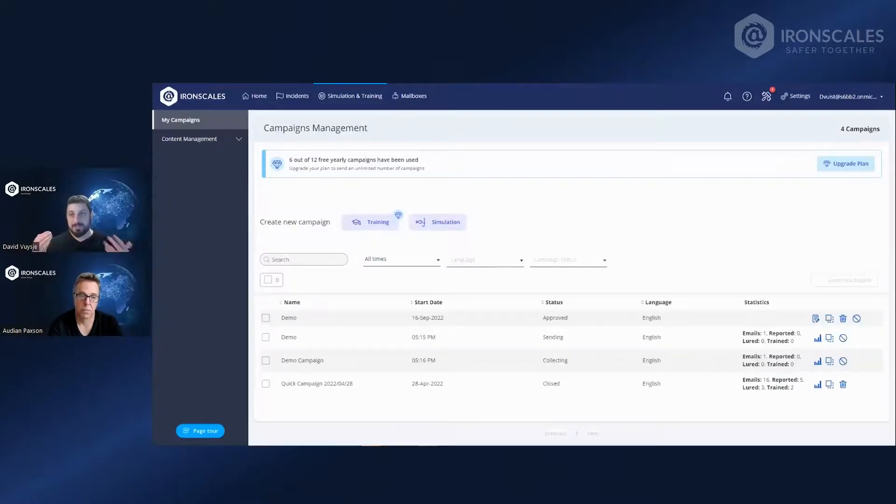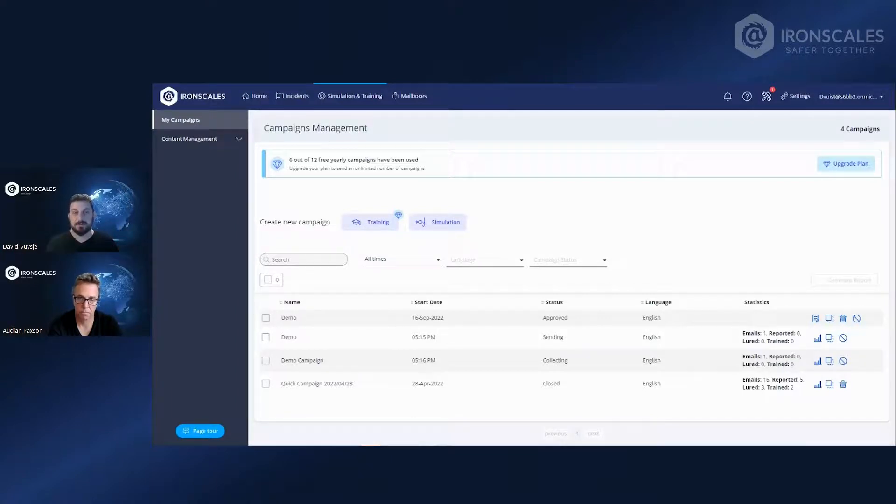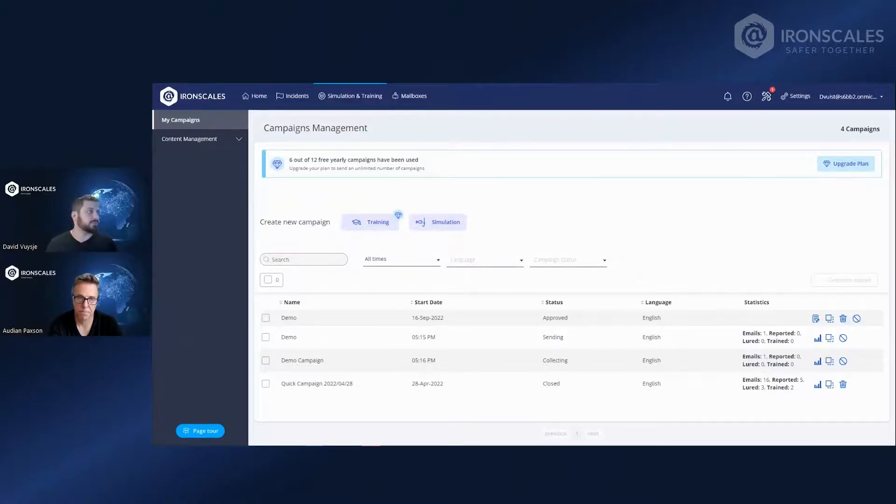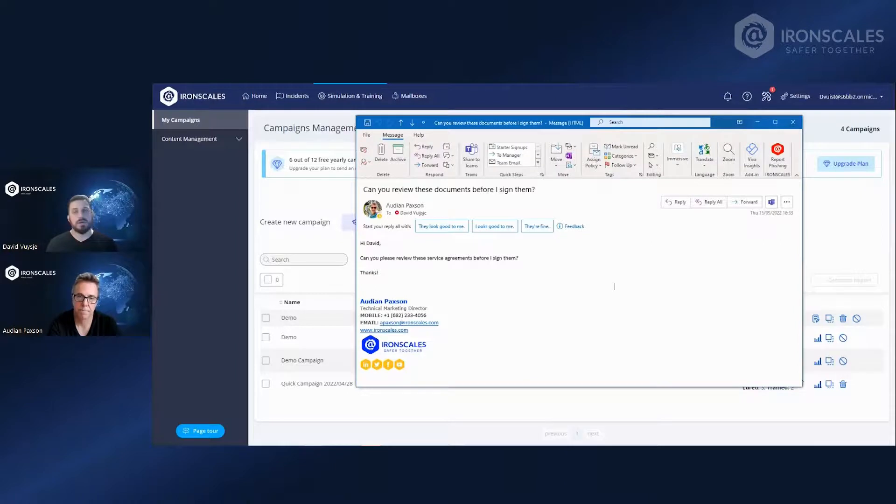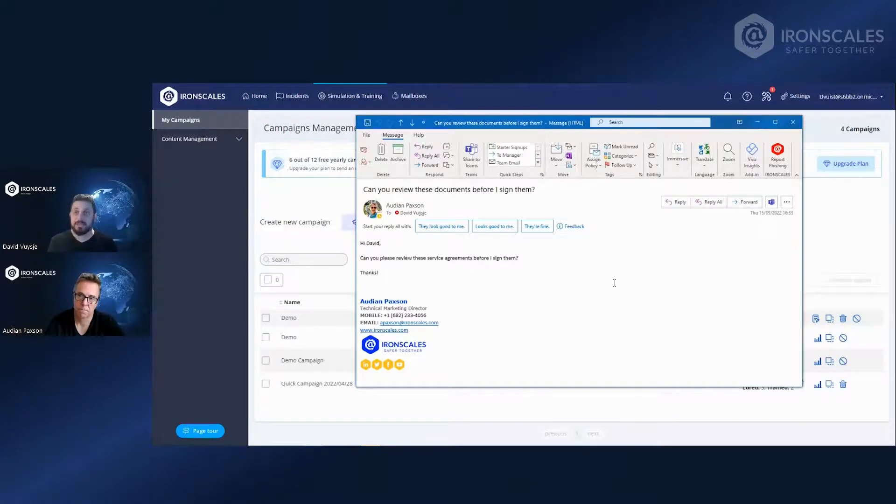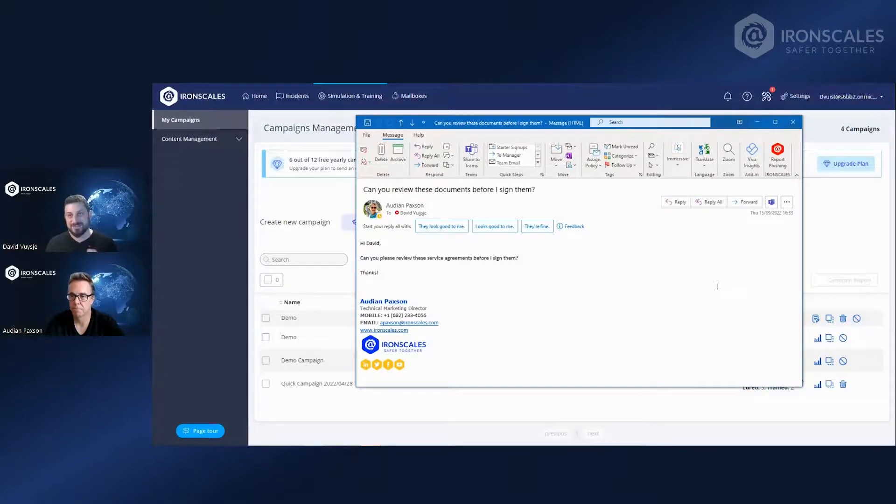The emails are being sent out at random times in between the time frame that you selected. And once they get to the recipients, to the participants, there are a few options. One is, like we said, they'll click on the link that they were not supposed to click on. They'll get the landing page that you selected and they'll watch the video that you selected. The other option is that they will report it because they just don't trust the email that you sent out. And that is what we're trying to get to.